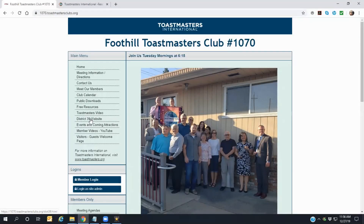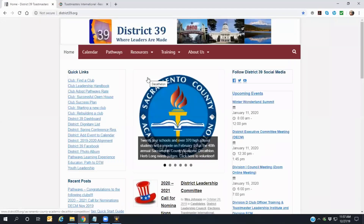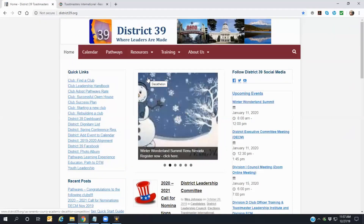Foothill Toastmasters is one of many clubs organized under Toastmasters International District 39. To view the District 39 main website, click first on the District 39 website link in the main menu, and then click on the link that appears in the following window. This will take you directly there. Once more, there is a wealth of information relating to the activities in District 39.